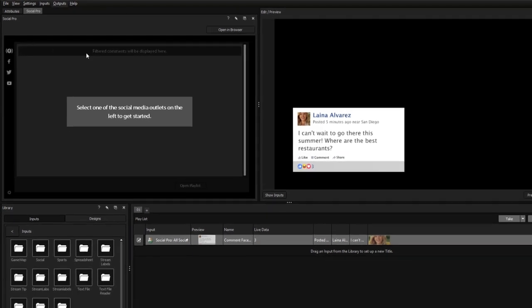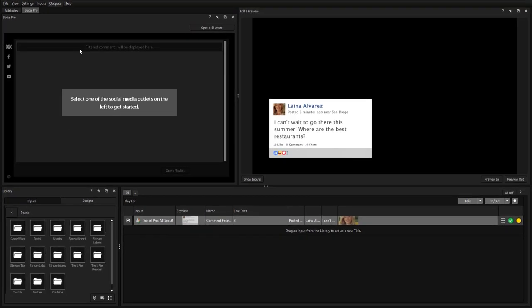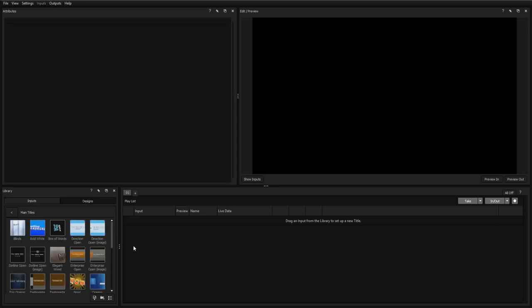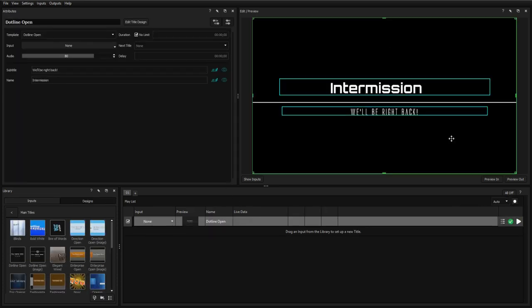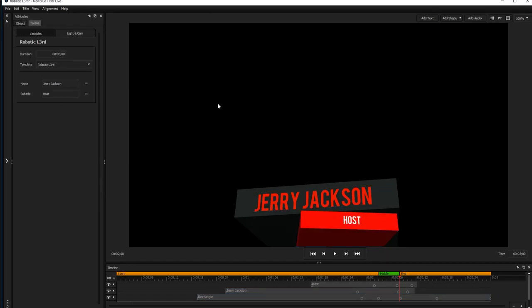The Titler Live interface allows you to create and edit titles for your broadcast using an extensive suite of tools.